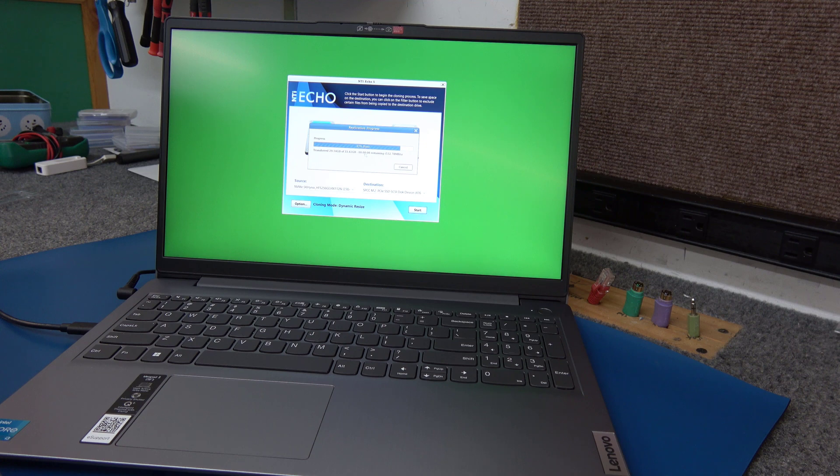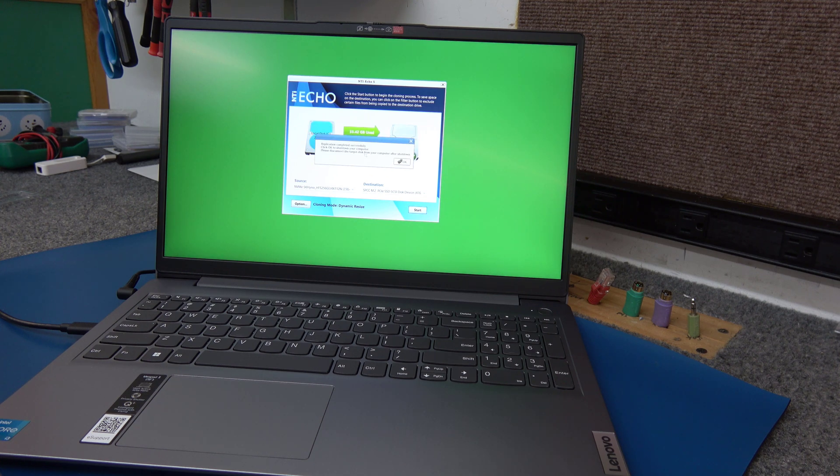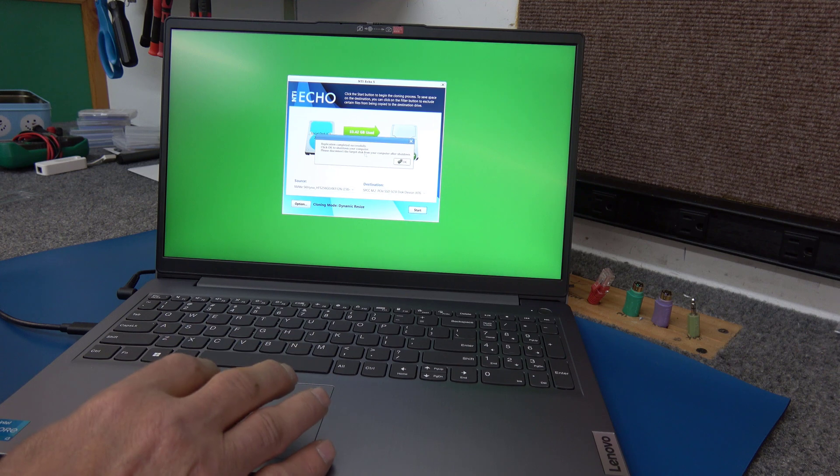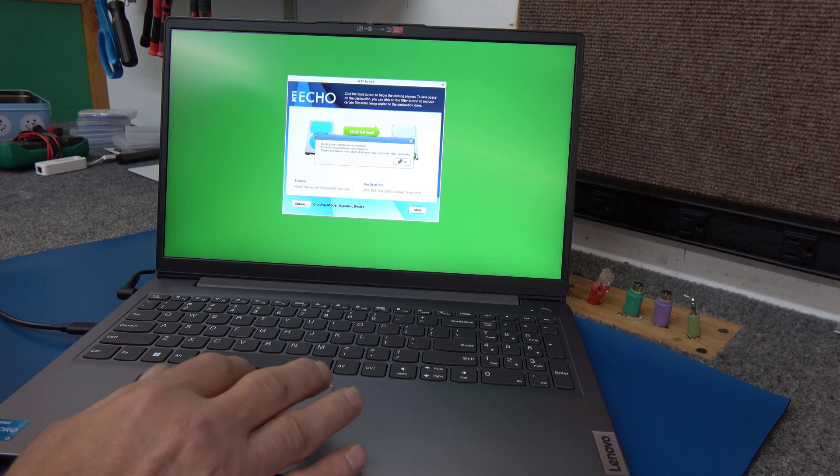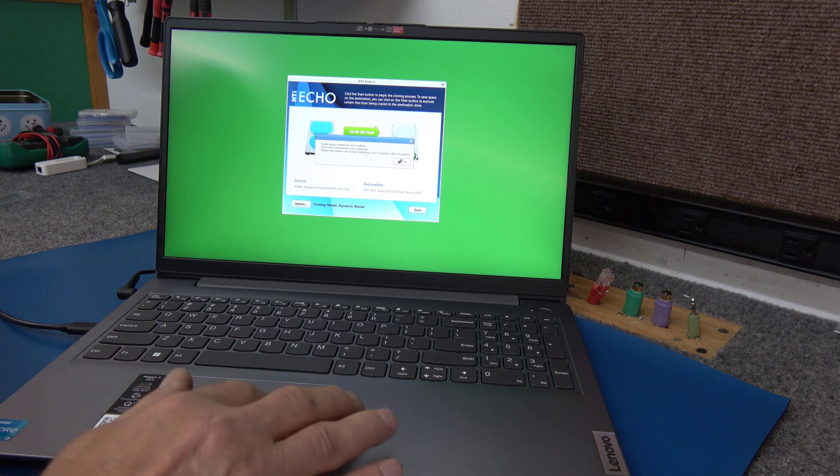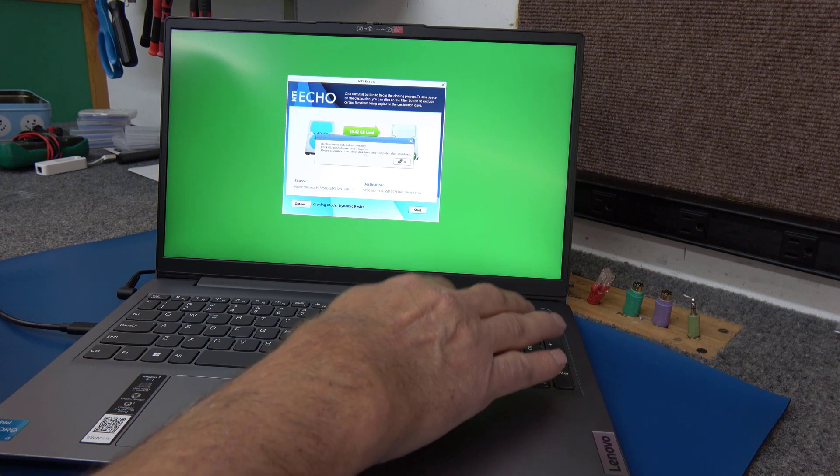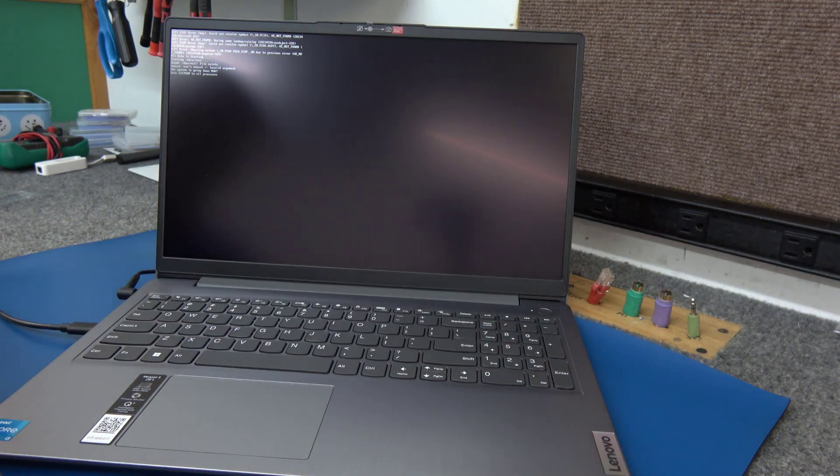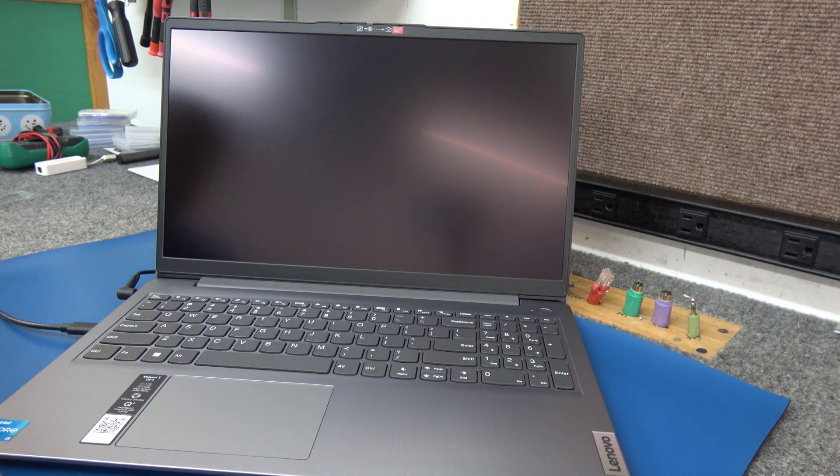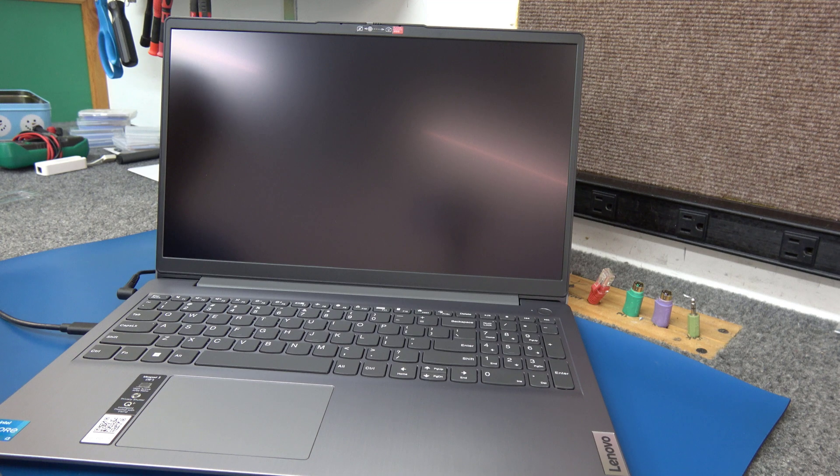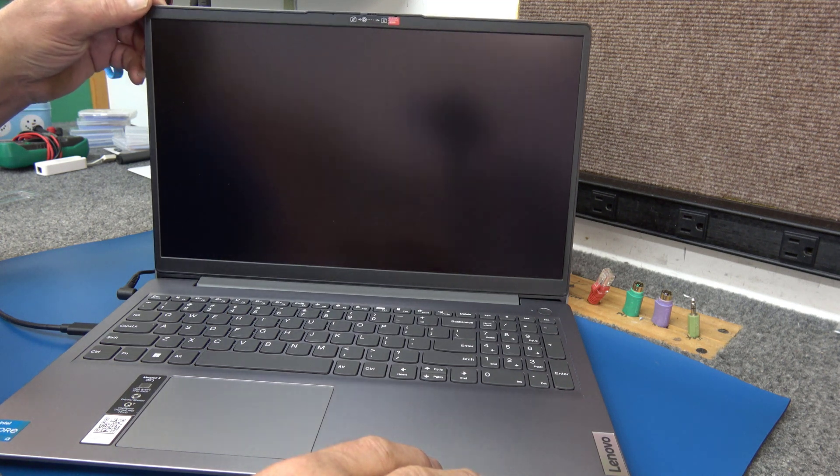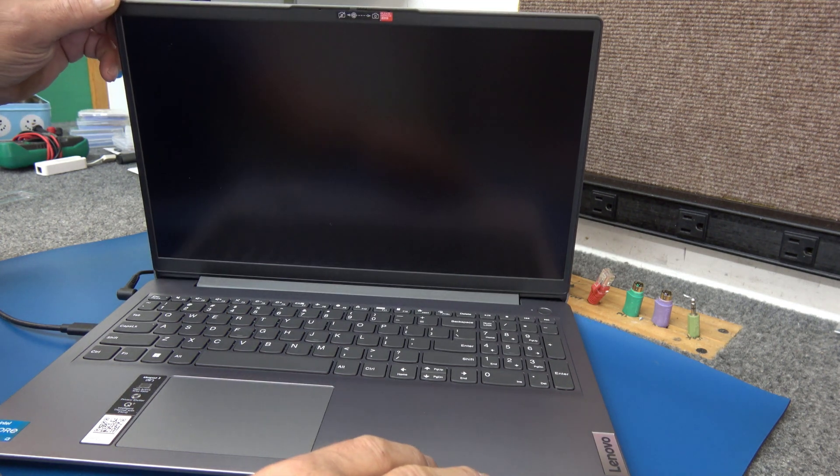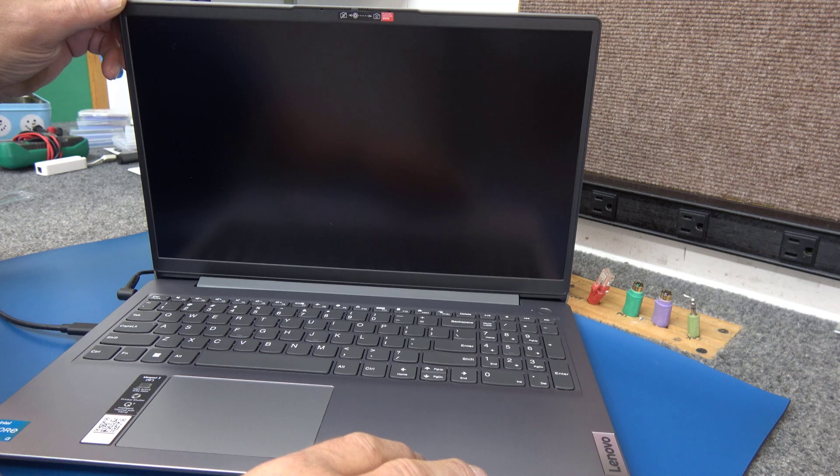Replication completed successfully. No mouse, I guess. Okay, we'll hit enter. I assume it's going to shut down the computer so we can install the new drive. Wow, that was quick. That was one of the quickest clones I've seen in a while. All right, so it's off.